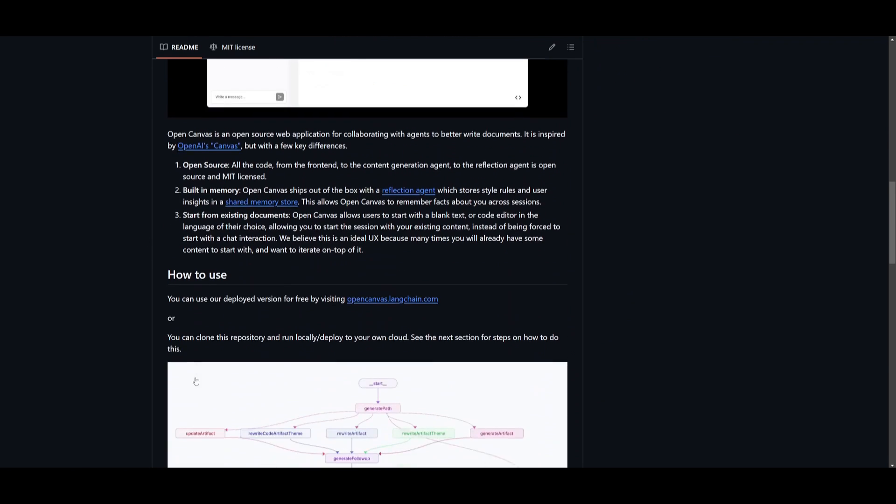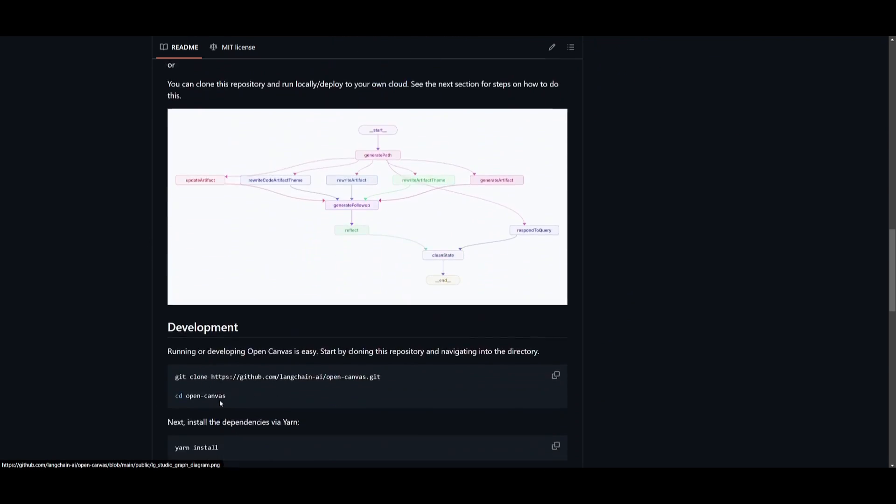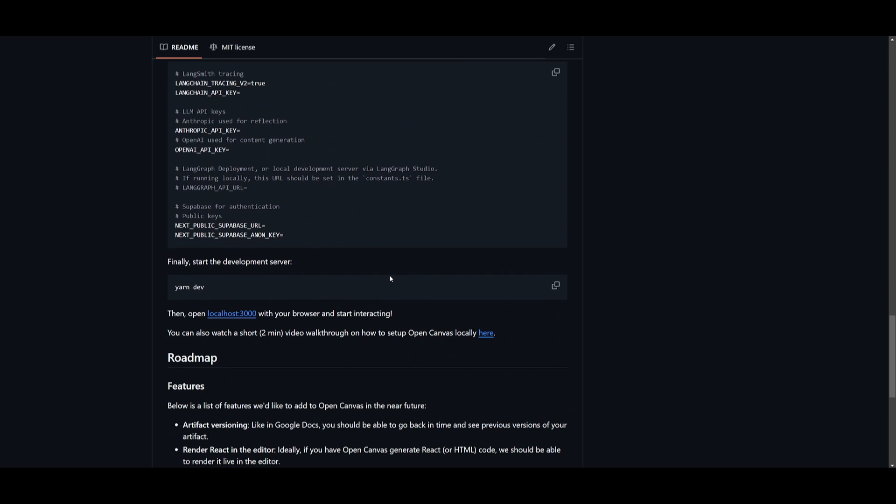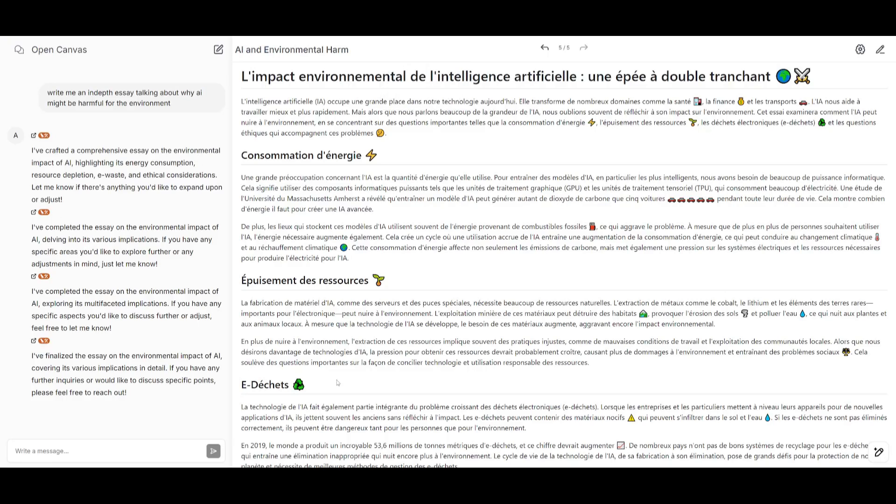That's basically a gist of what OpenCanvas is capable of doing. There's so much more to this so I definitely recommend that you take a look at this. In my opinion, this is a great way for you to collaborate with ChatGPT to easily build and write out whatever you would want to generate with the help of AI.